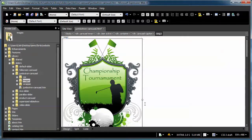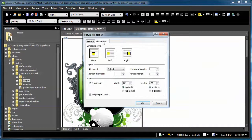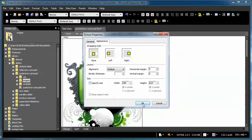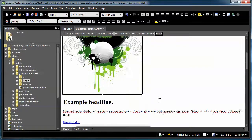Now, to make sure this is responsive, in other words, it scales nicely on smaller devices, double-click on the image again, go to the Appearance tab, deselect the specify size. OK, good.